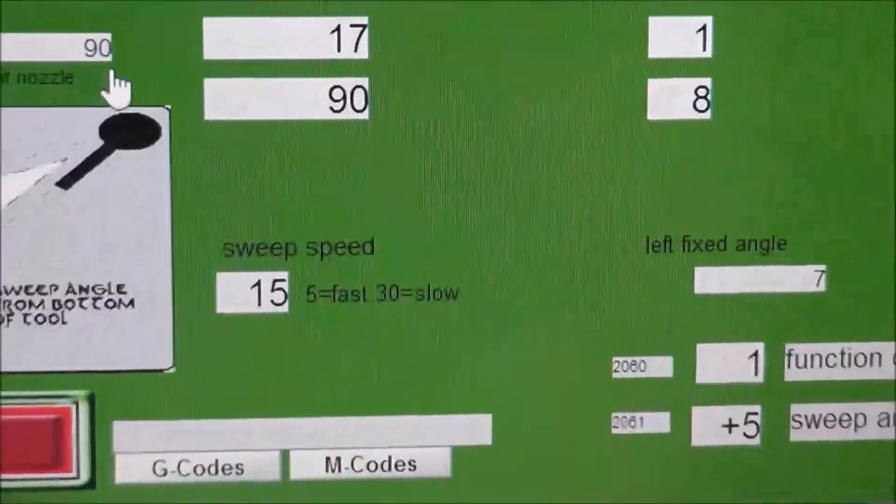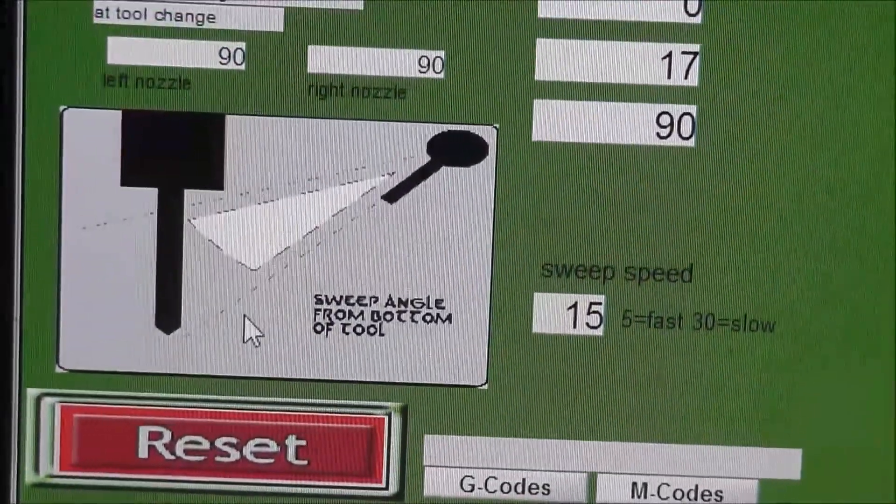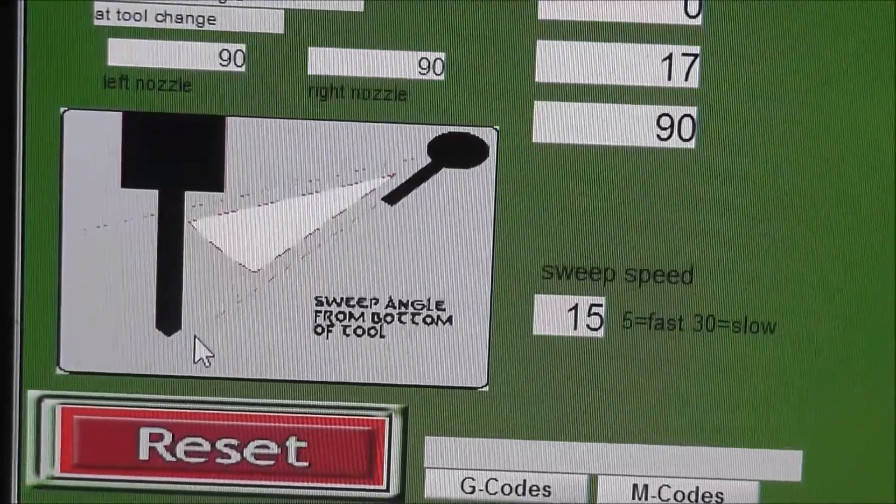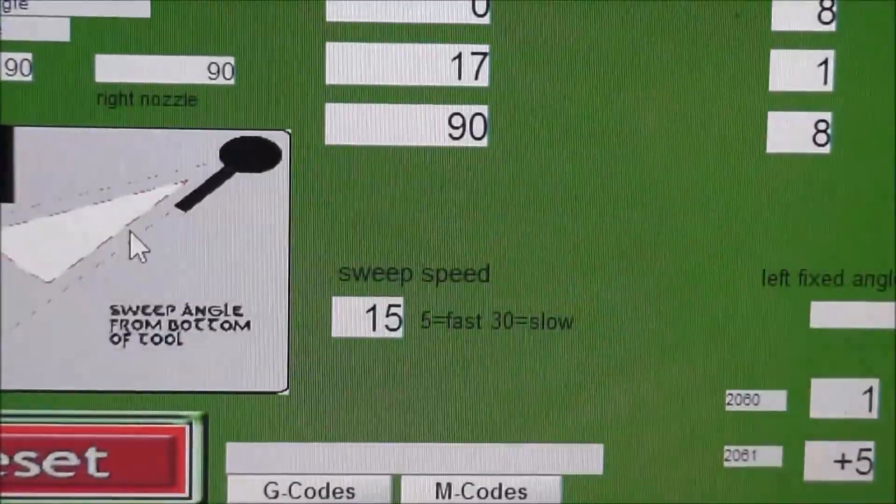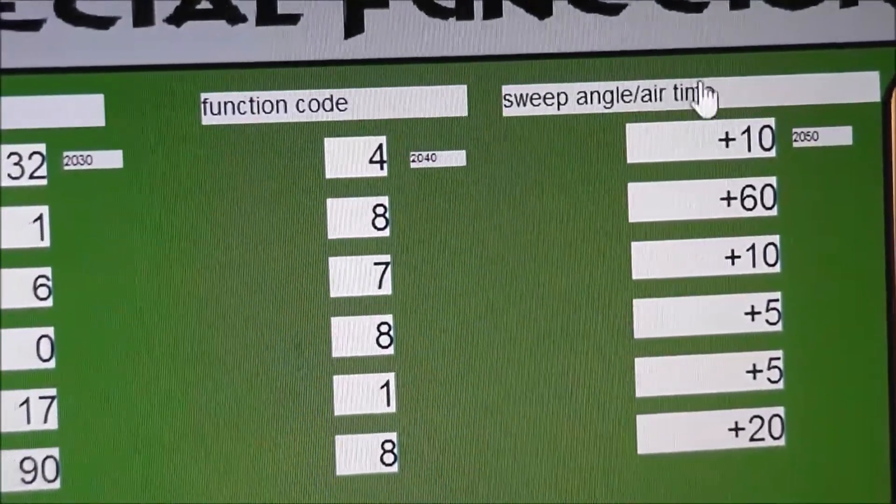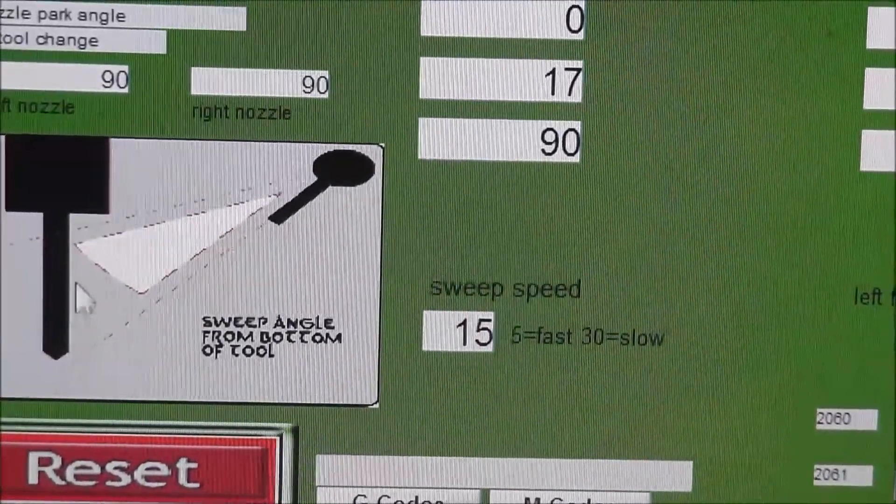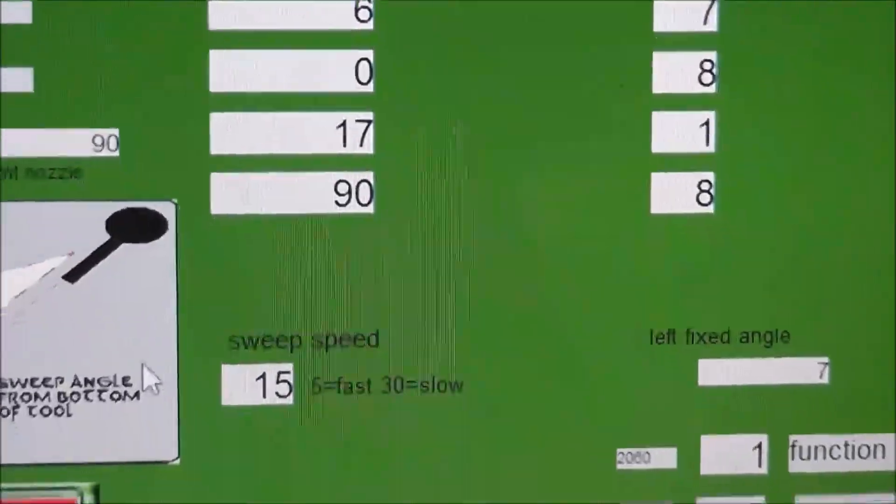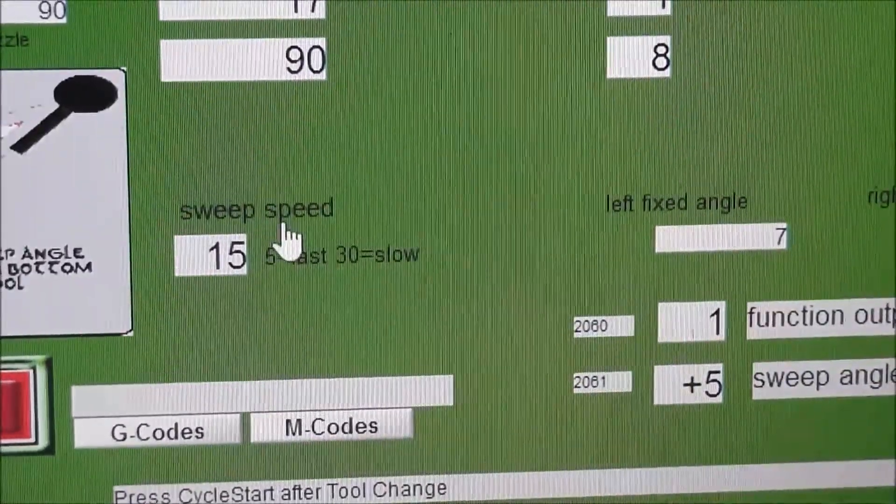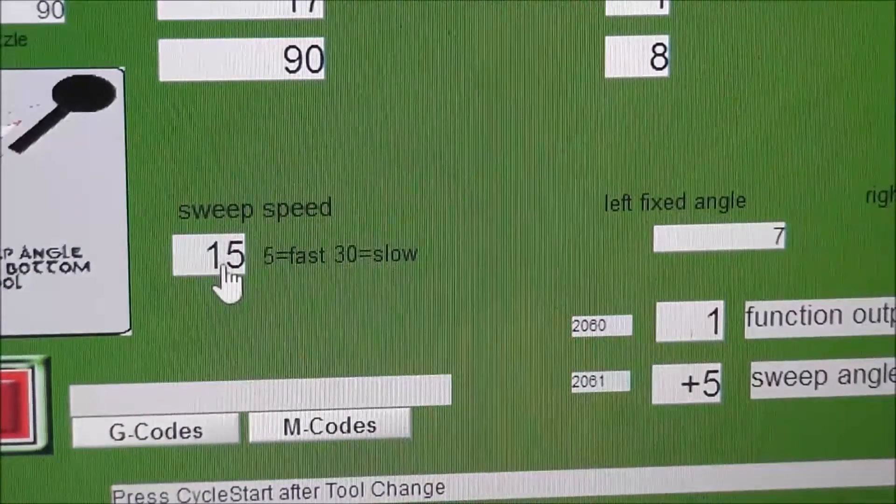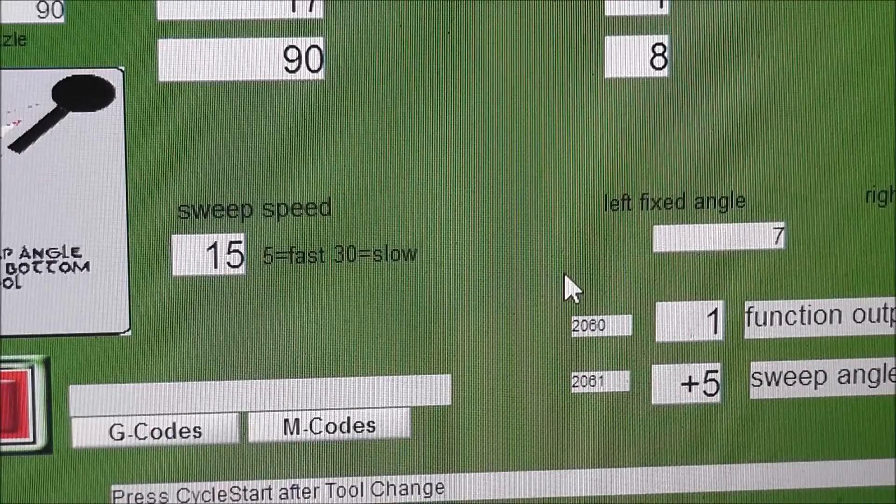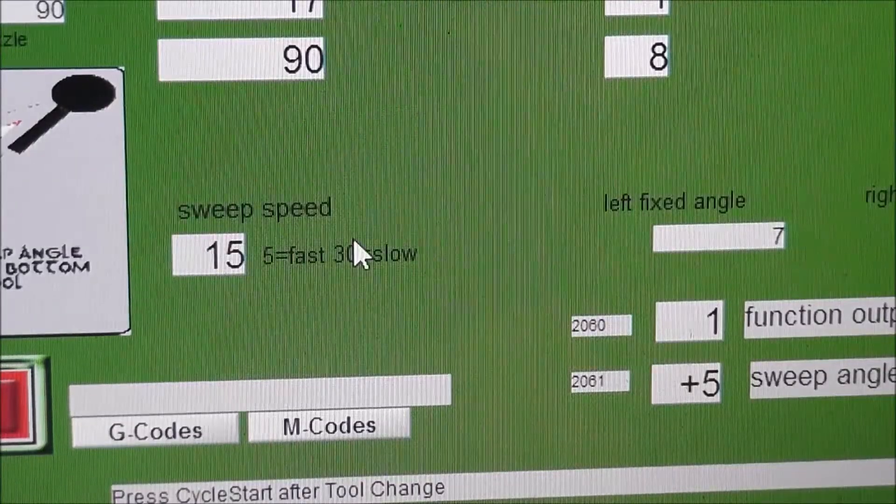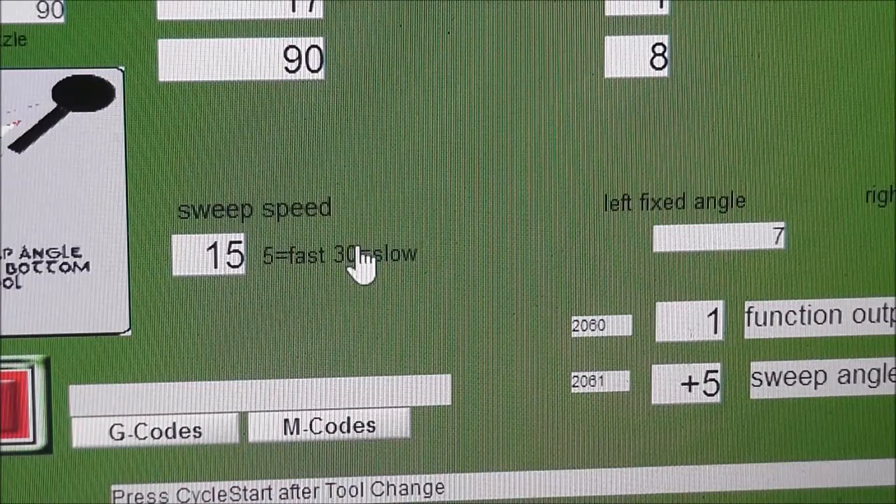Down here, the sweep goes from the bottom from the fixed angle position. So whatever angle you put in here, it will go from the bottom up, say whatever 5, 10, 15, 20 degrees whatever you want. This right here is for the speed. You can control the speed of the sweep so you put a 5 in here it'll be fast and 30 will be slow. And that's for all angles, not for each individual tool. That's just a general overall speed setting.